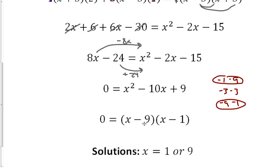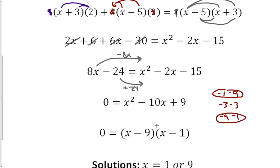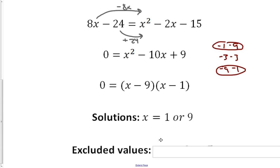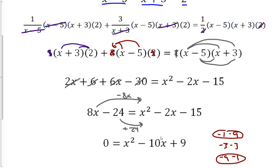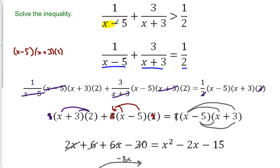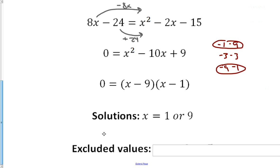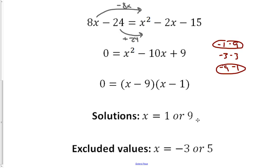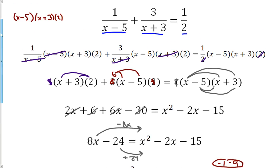So we have two solutions. The other thing we need to look for are our excluded values — those are back at the beginning, what causes the denominator to go to 0 in the original problem. That's going to be x equals 5 and x equals negative 3. These four numbers — 1, 9, 5, and negative 3 — are our critical values for the next step.